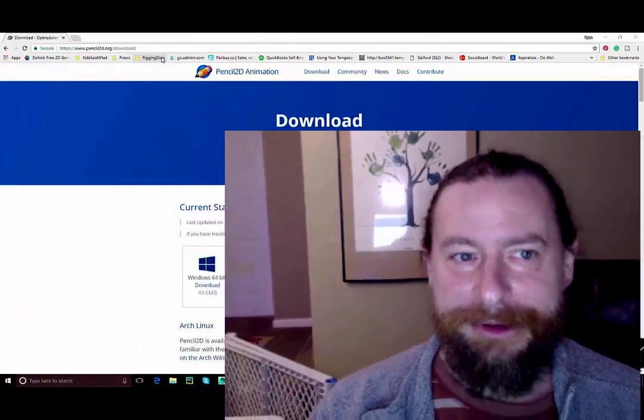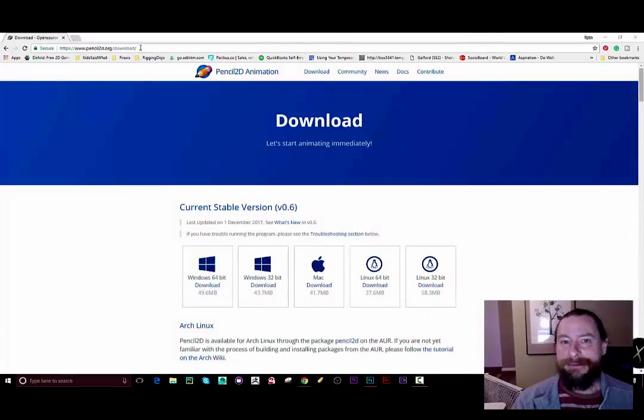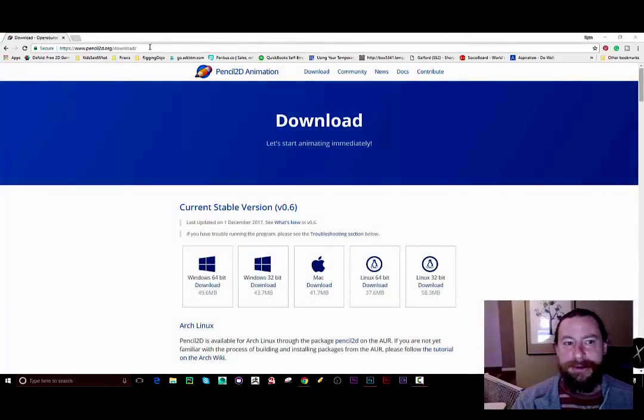Congratulations, I made the Pencil 2D complete tutorial deluxe edition and you already found something I didn't cover. But seriously, thank you. I didn't really talk about how to download and install Pencil 2D, which would be super helpful if you actually want to learn how to use the program.